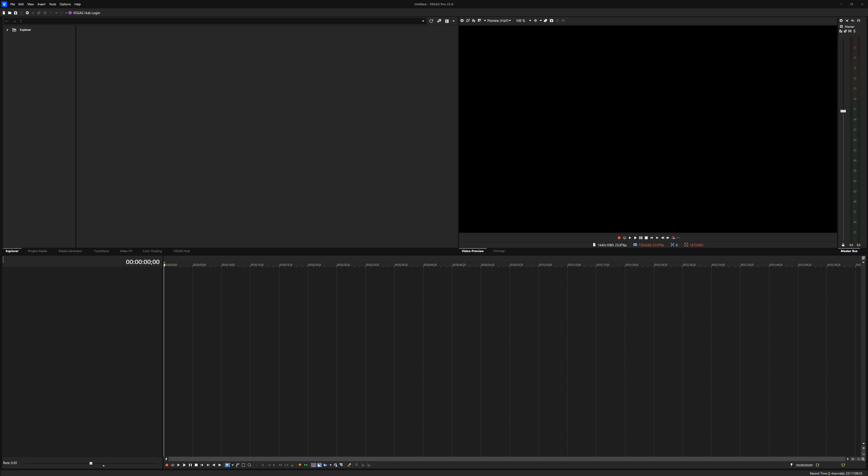What's going on guys? Welcome back to the channel. And as you can tell, Vegas Pro 23 has officially released. It's finally out. So after this video is finished, you can grab your copy through the link down in the description.